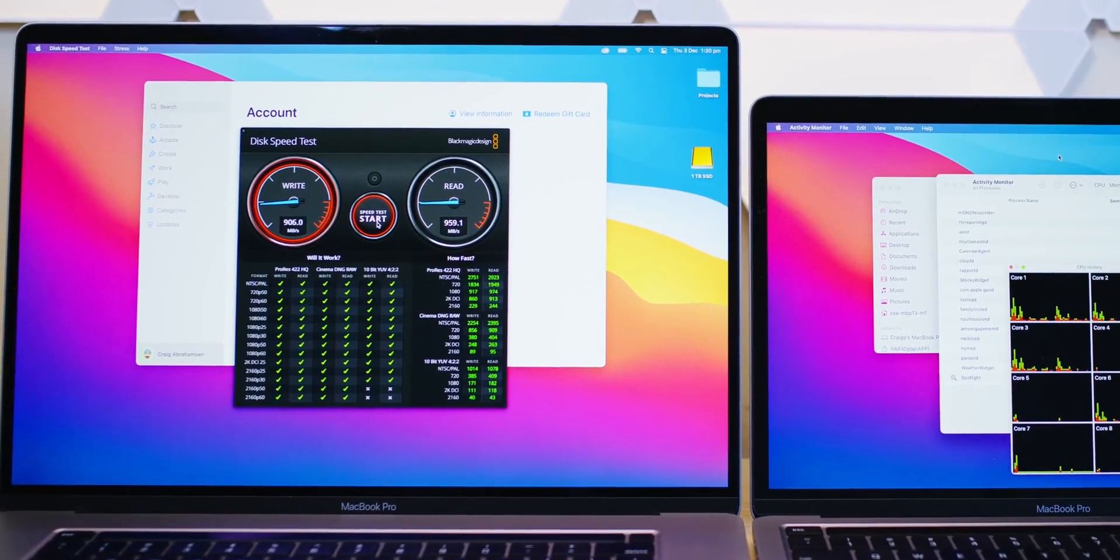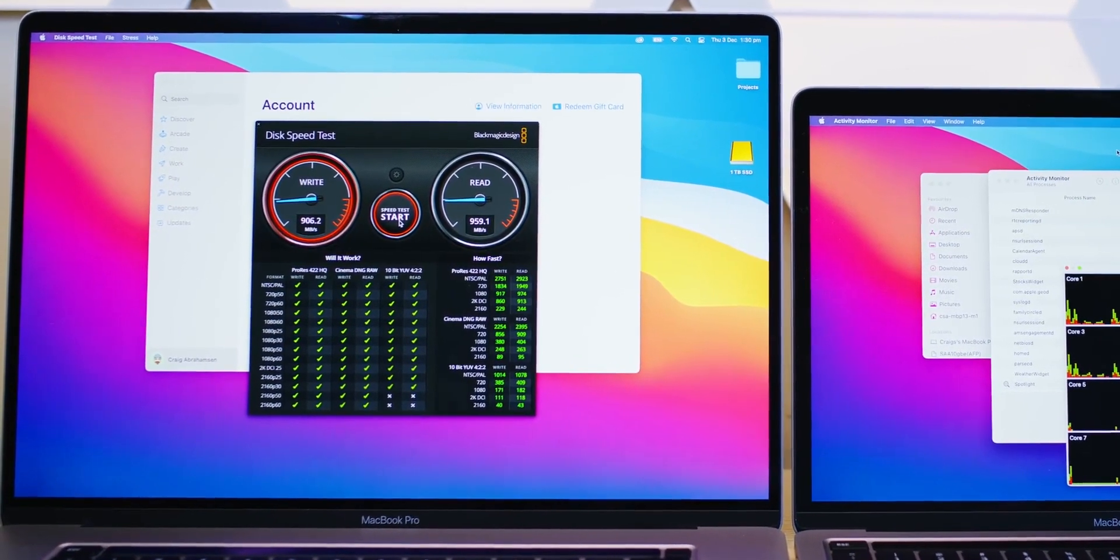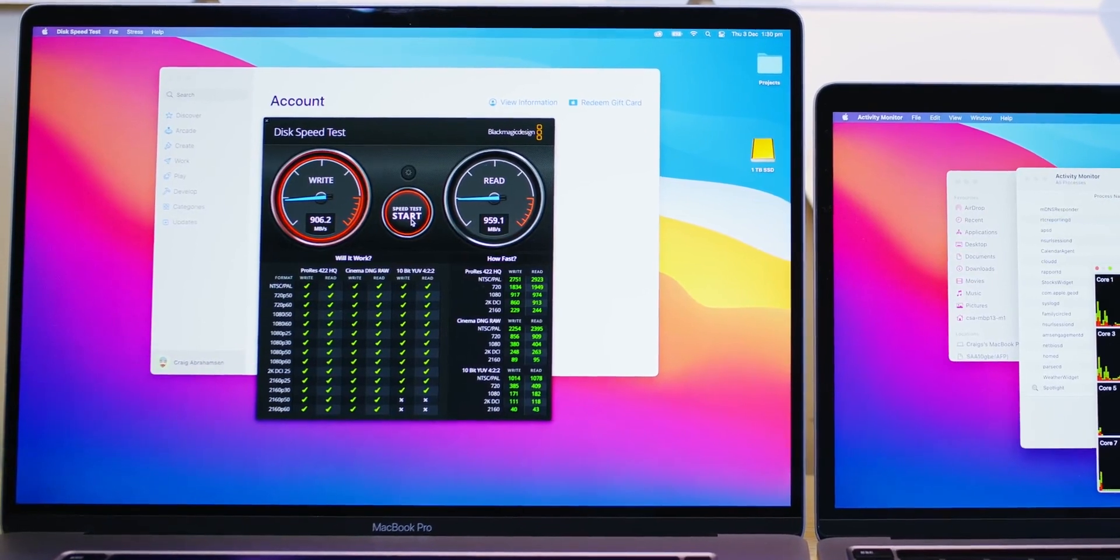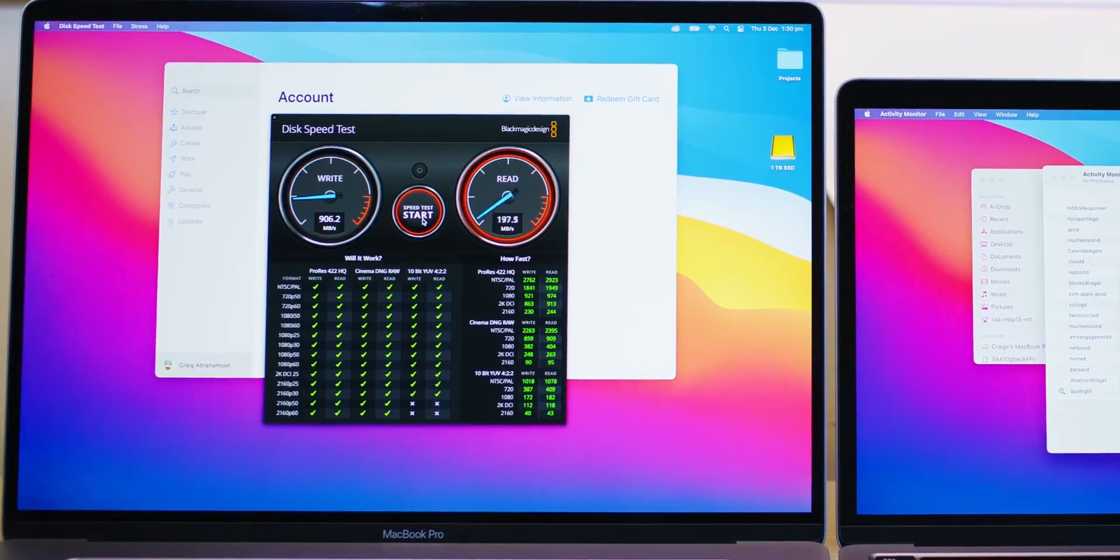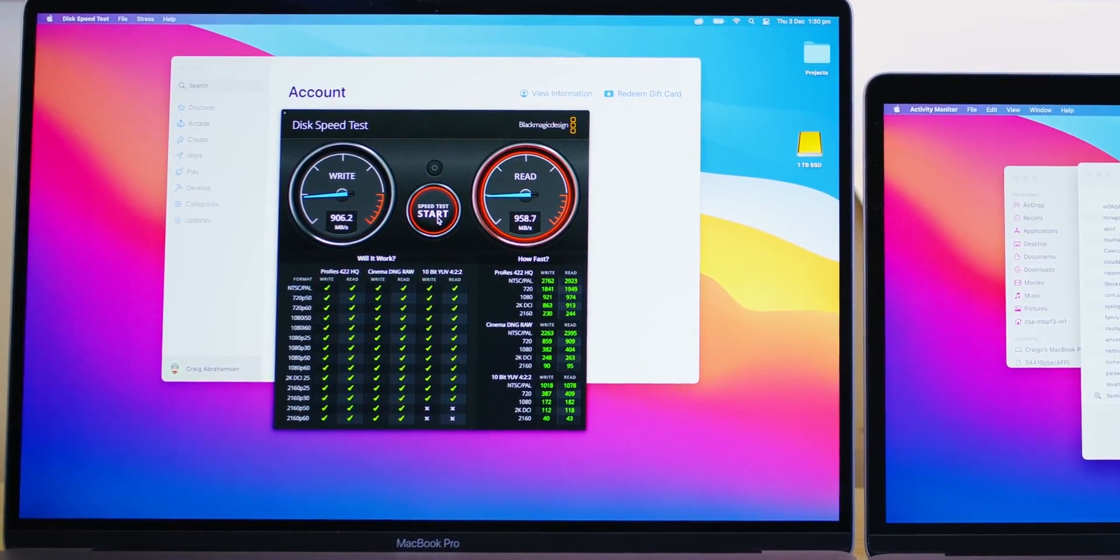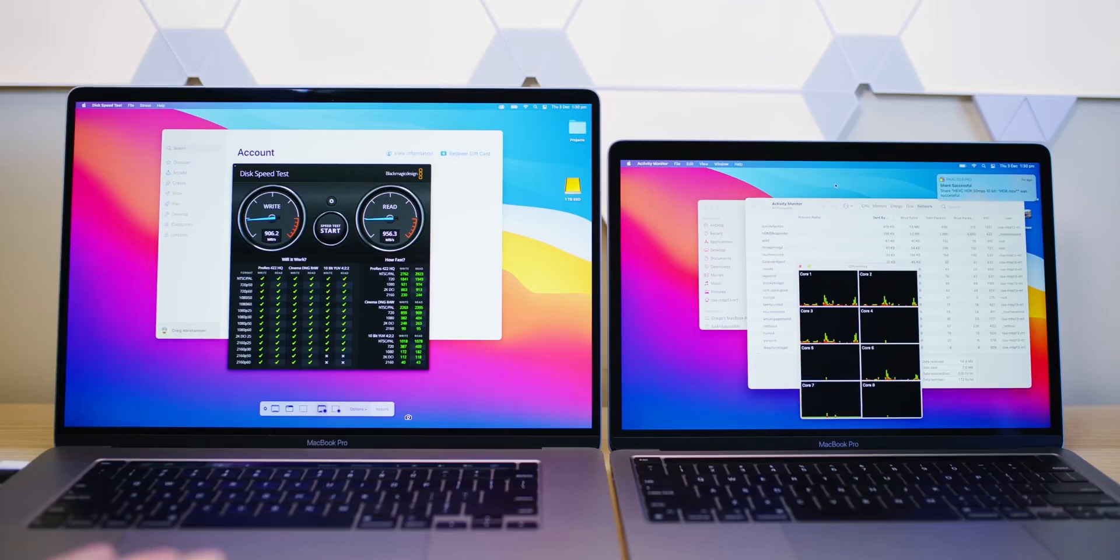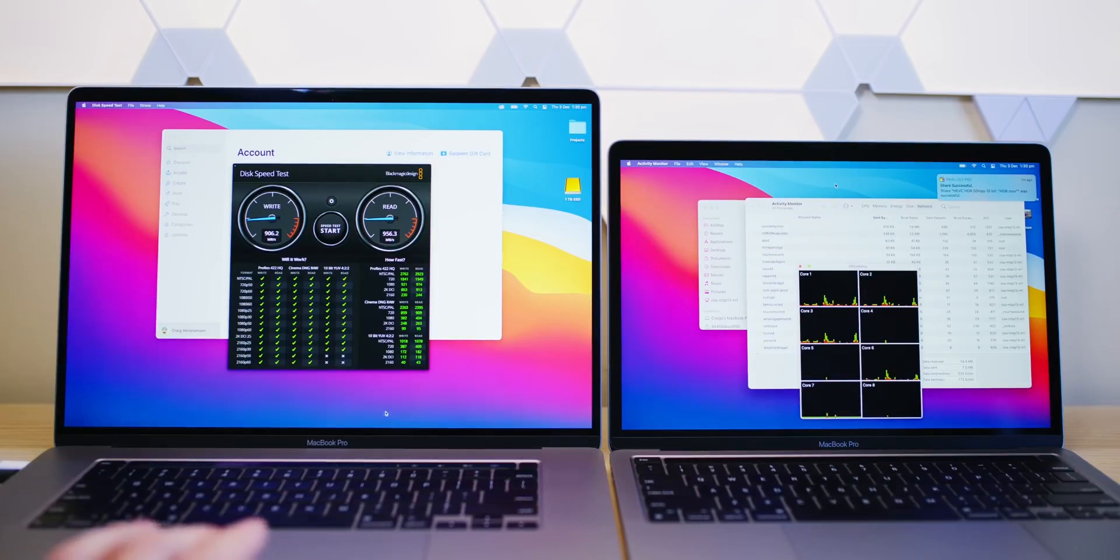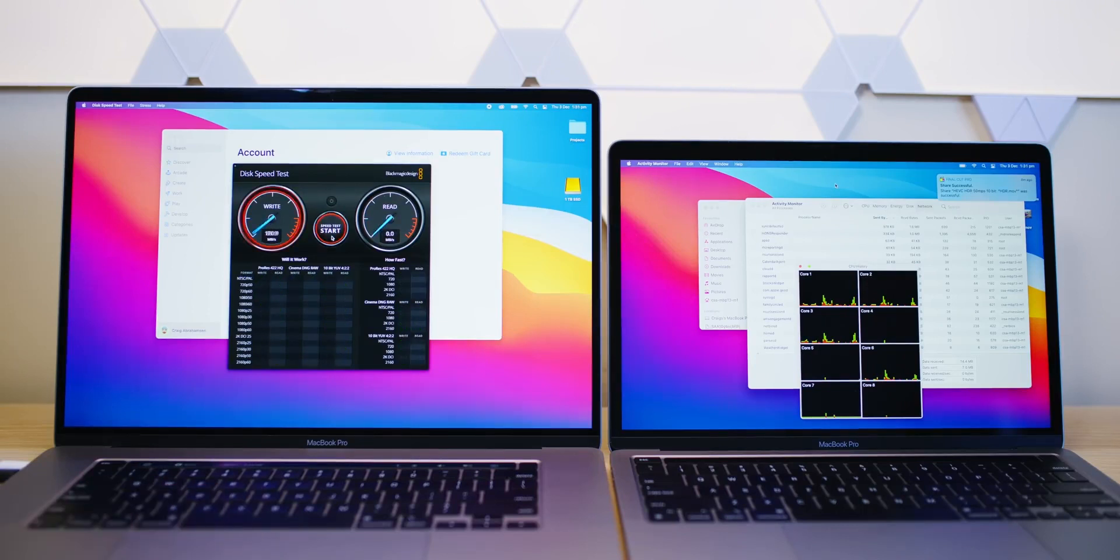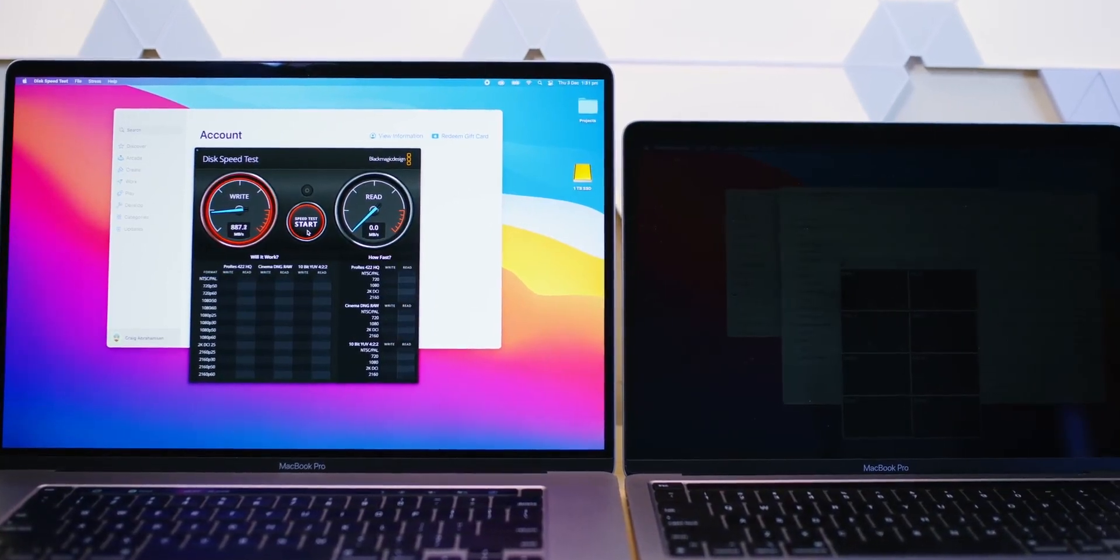The only downside is the screen size. You can only use one external display, that's a problem. Sometimes it doesn't read the USBs at full speed. So, I have USB SSDs, and some of them don't read at full speed. And also, as I said, when you layer lots of effects and stuff like that, the GPU is the weak point of the M1.